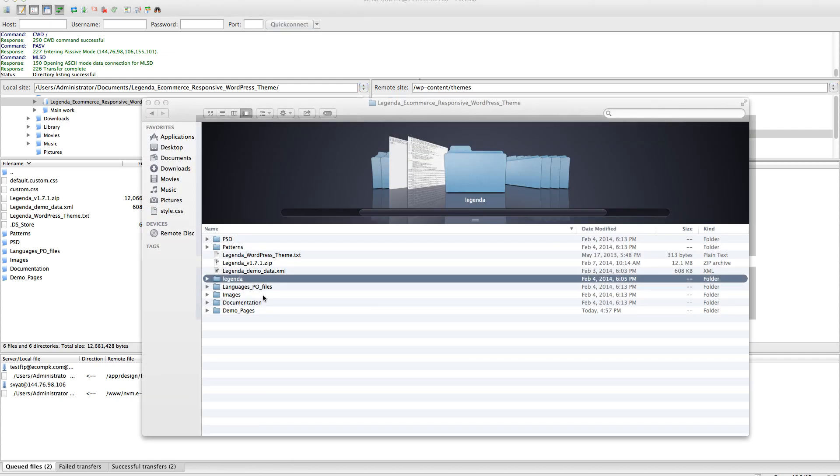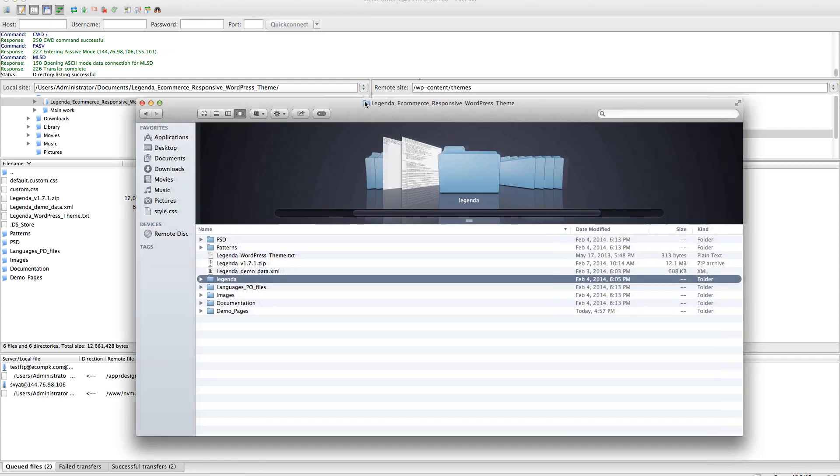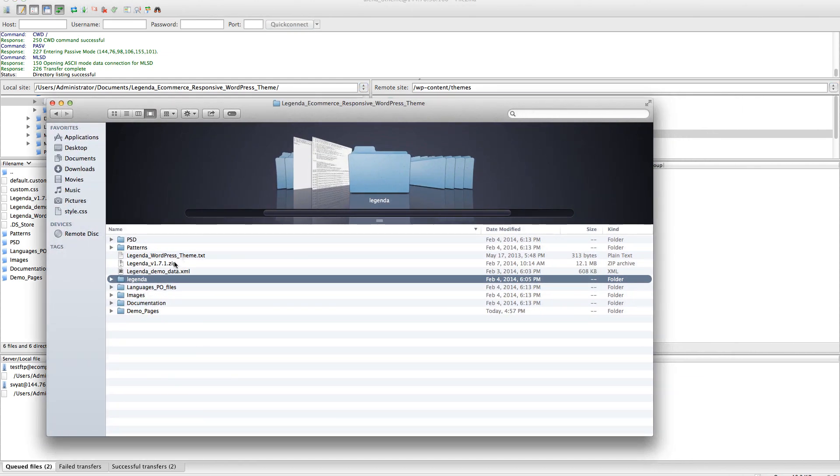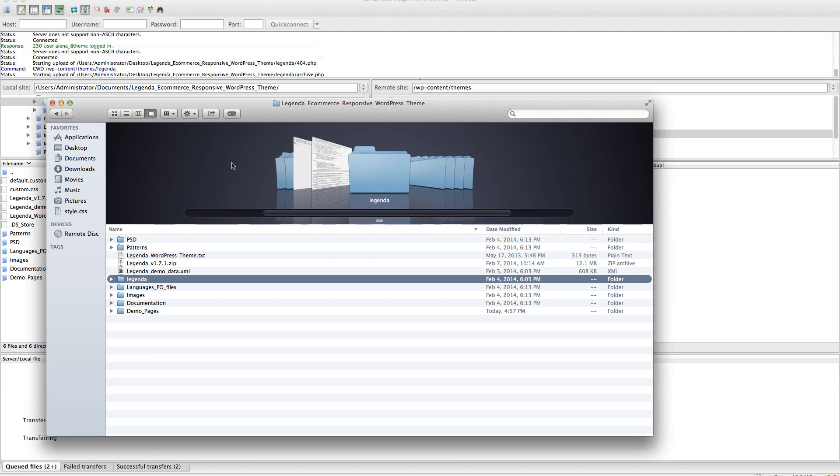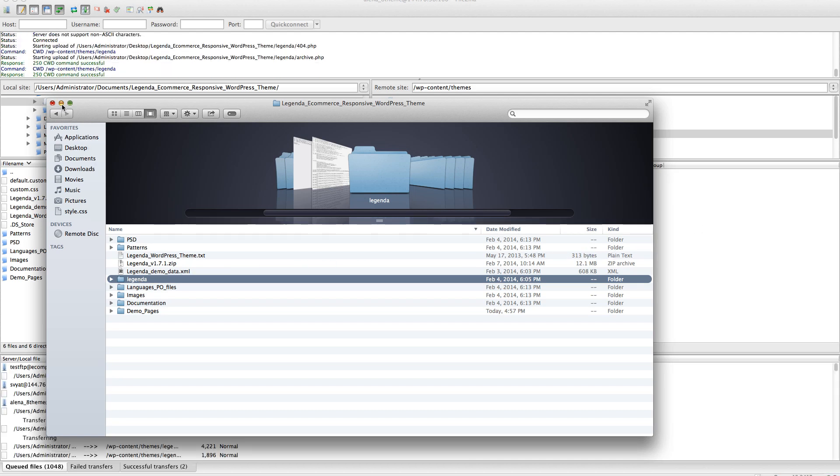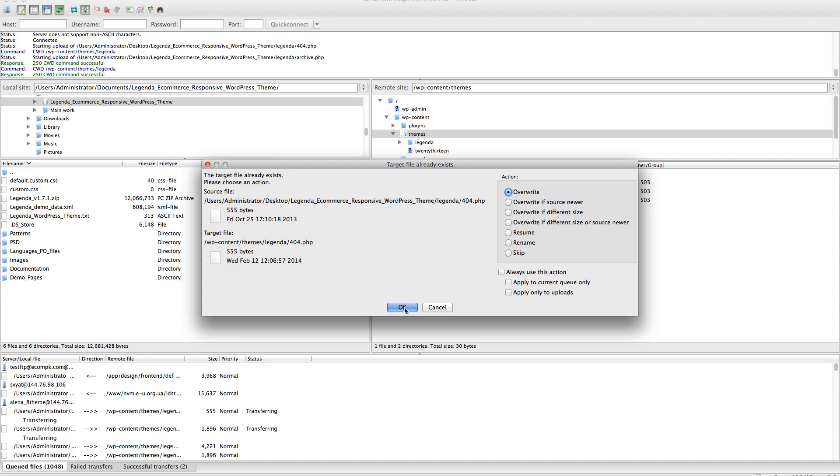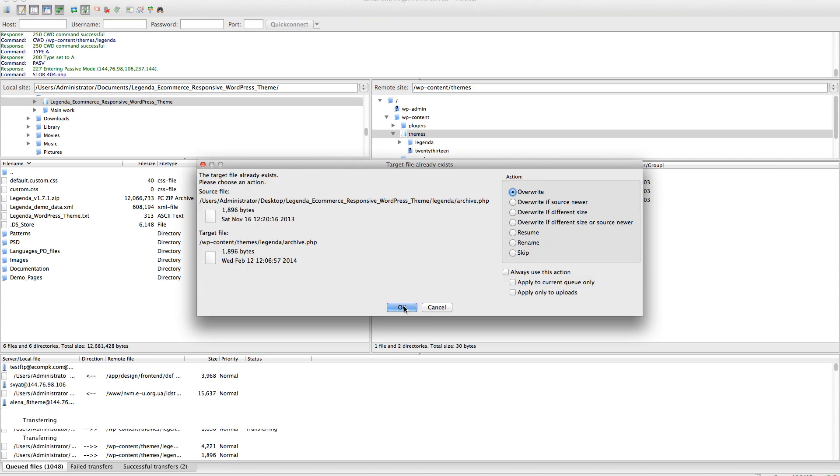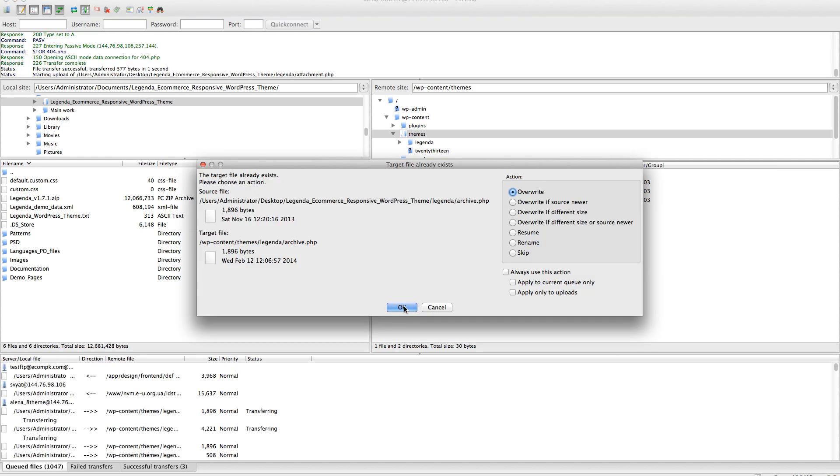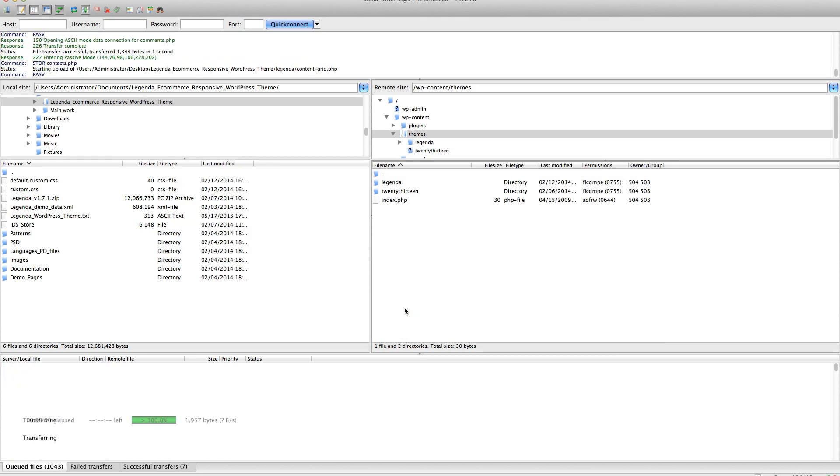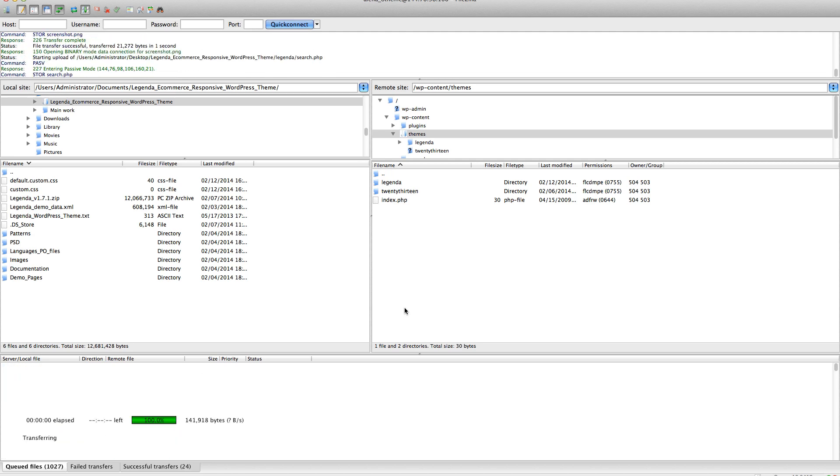So we just copy our folder right here, overwriting it. Let's go.